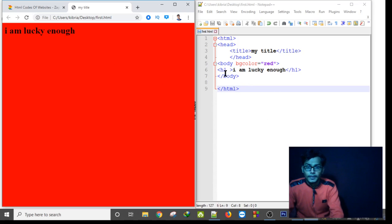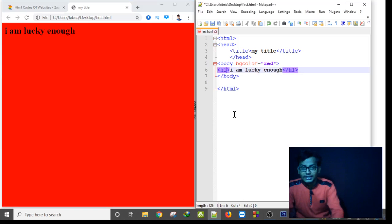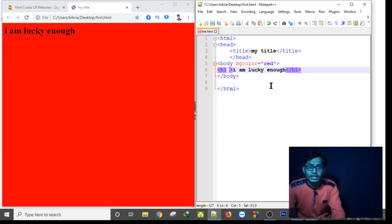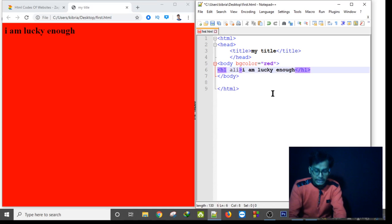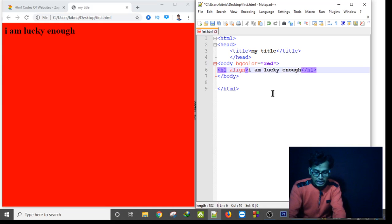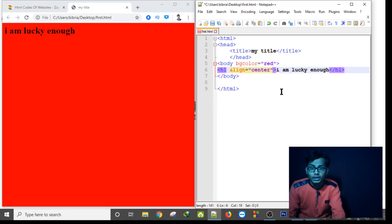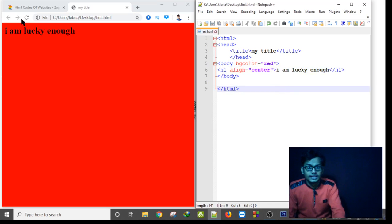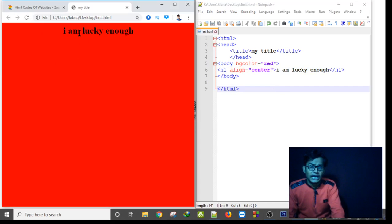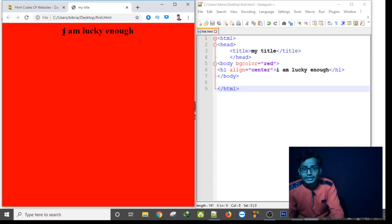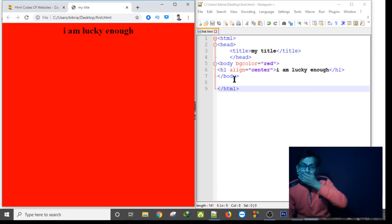I can also assign an align attribute to the H1 header — align equal to 'center'. After saving with Ctrl+S and refreshing, as you can see, the sentence 'I am lucky' in my body is now aligned to the center of the page.